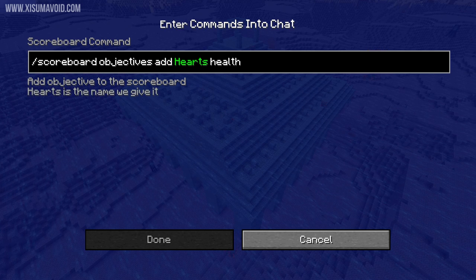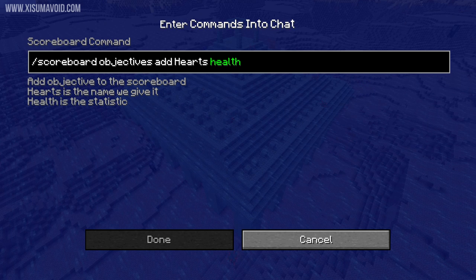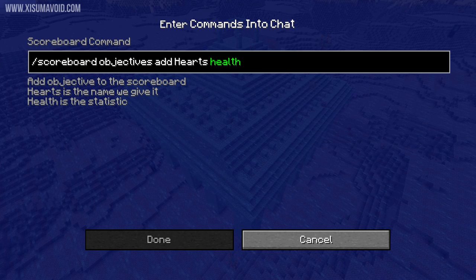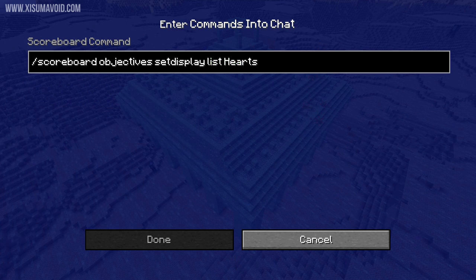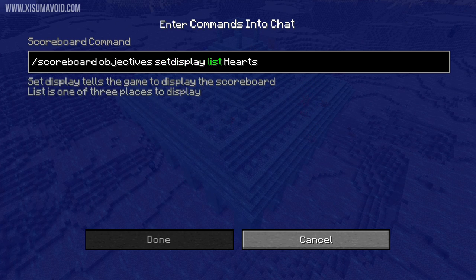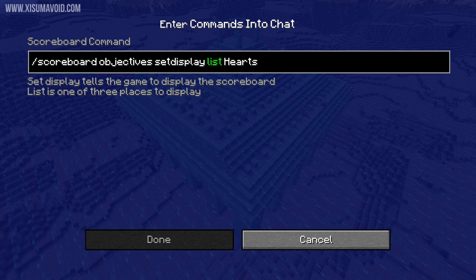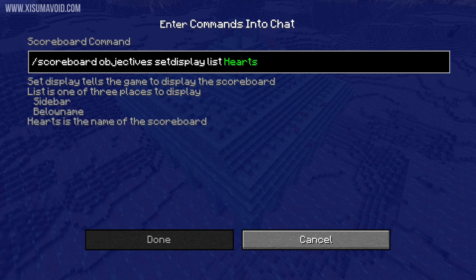'Hearts' is the name that we give it and 'health' is the statistic. So when you add a new one you need to give it a unique name and tell it which statistic to track. The second command tells the game where to display the statistic we are tracking. 'setdisplay' means that we want to display it. 'List' is one of the three places you can display the information — the other two are 'sidebar' and 'belowName' — and 'hearts' is the name of the scoreboard we created in the previous command.